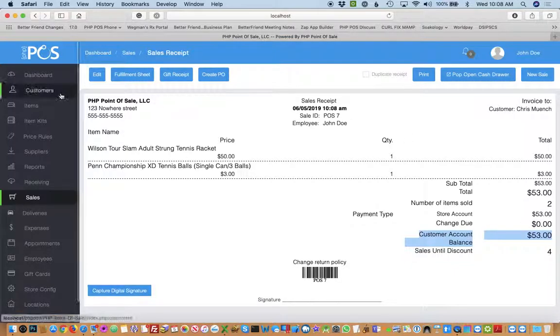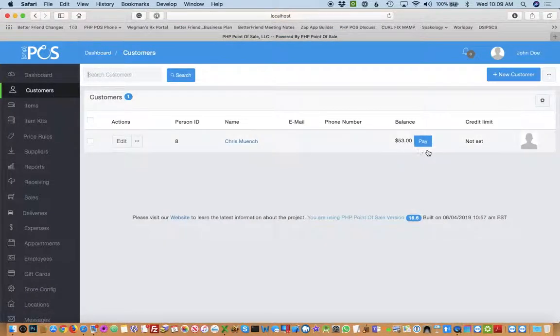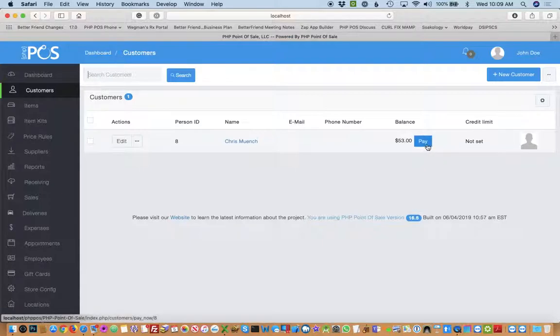If you go back to the customer section you'll also see that. You'll see a button that says pay so they can pay for their balance.